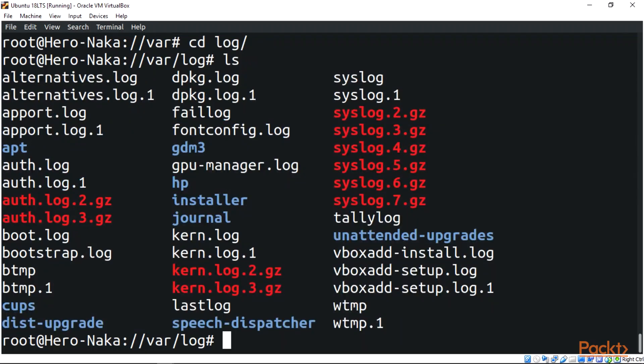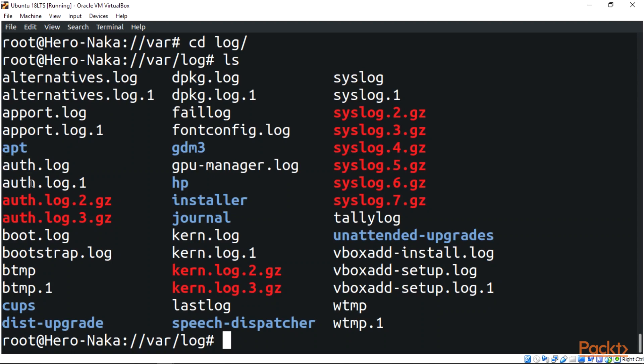/var/log/messages that I just told you earlier, this place is actually where it stores all activities and data across the global system. And we also have the authentication.log over here and the authentication.log.1 over here. This stores authentication logs.